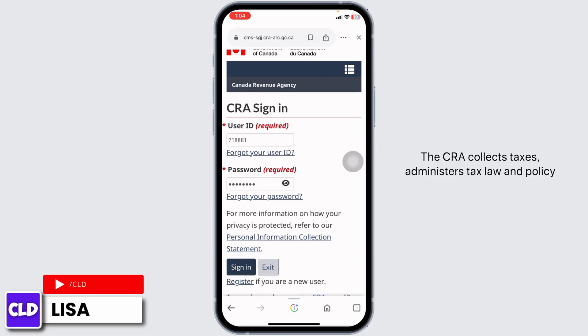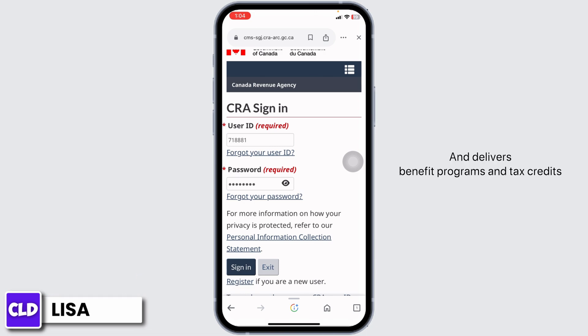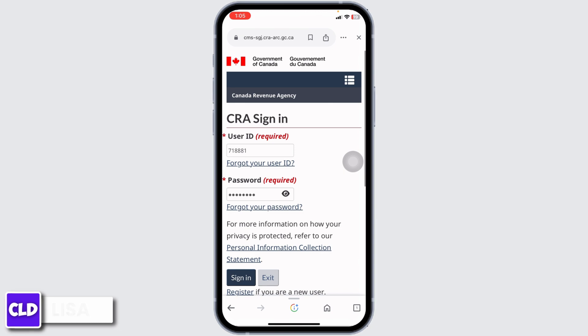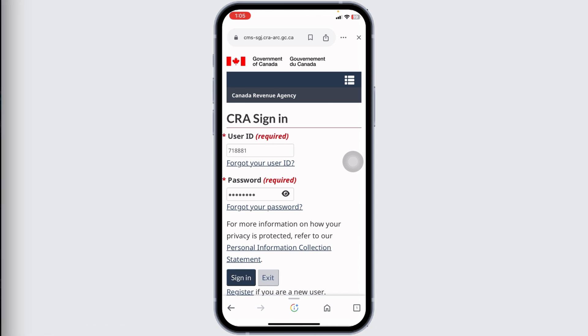The CRA collects taxes, administers tax law and policy, and delivers benefit programs and tax credits. That's all for this video. If you find this video helpful, don't forget to like, share, and subscribe to our channel.